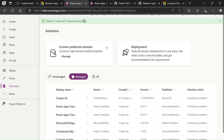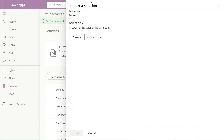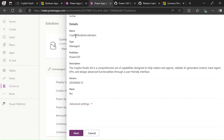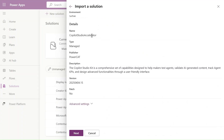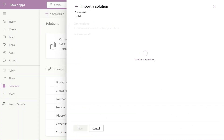From the newly opened tab, we will install the latest managed zip. Let's download this — it's downloaded. Now let's go to our solutions, click 'Import,' select the Copilot Studio accelerator kit, click Import, and then click Next. Our solution is now importing.